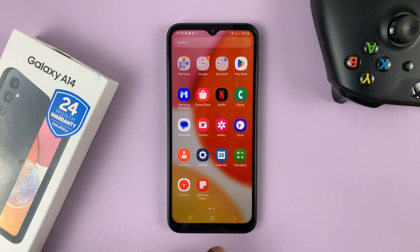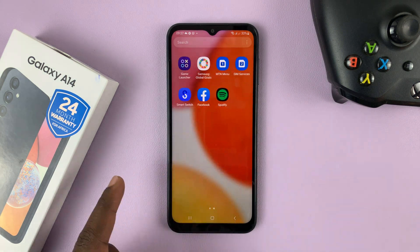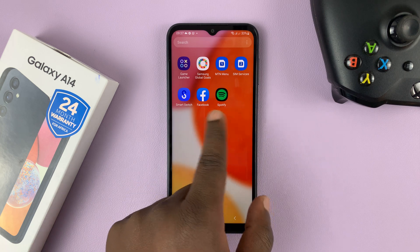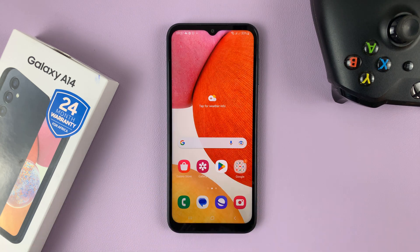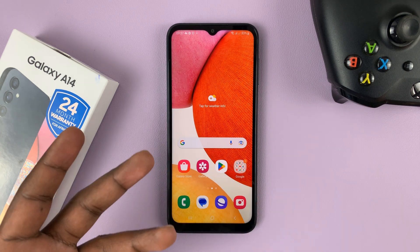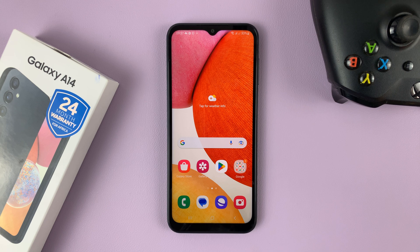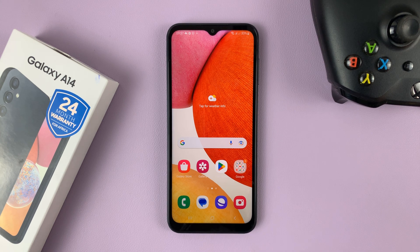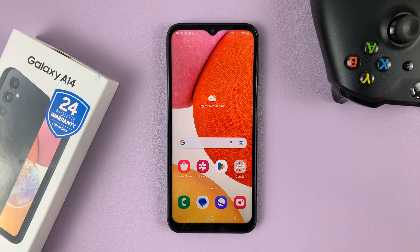Now if you go back to check, you should find the apps are back on the app screen, and if they were on the home screen you'll find them back there as well. That's basically how to hide and unhide apps on your Samsung Galaxy A14. Thanks for watching — leave your comments and questions down below and good luck.